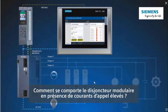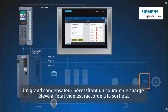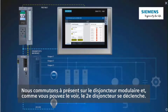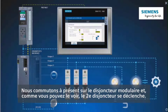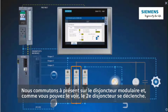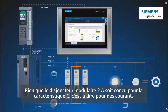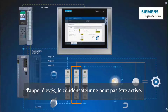How does the miniature circuit breaker behave in the case of high inrush currents? A large capacitor, which requires a high charging current when empty, is connected to output 2. Now we switch over to the miniature circuit breakers and, as you can see, the second circuit breaker trips. Although the 2A circuit breaker is designed in characteristic C — that is, for high inrush currents — the capacitor cannot be connected.